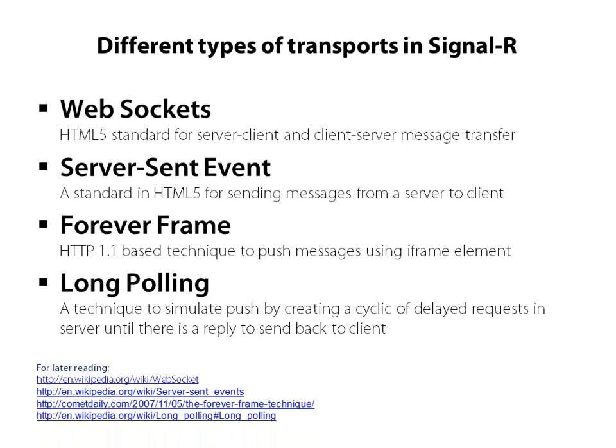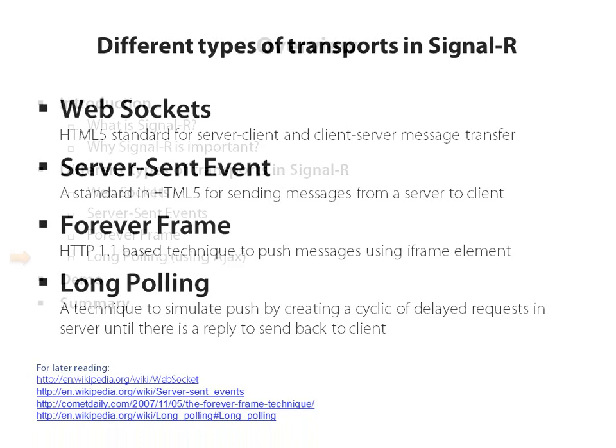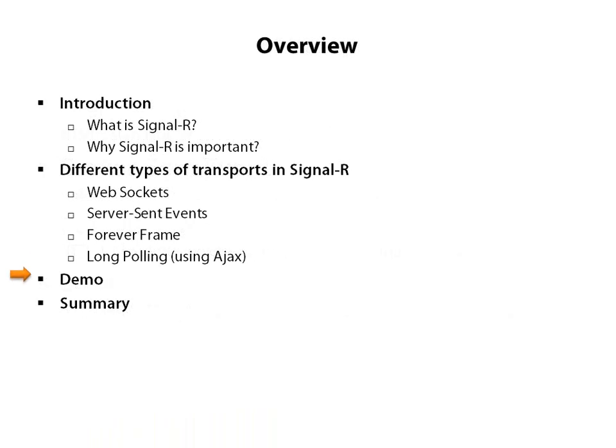Now I invite you to watch a demo to see how we can make a program and develop a system by using SignalR.